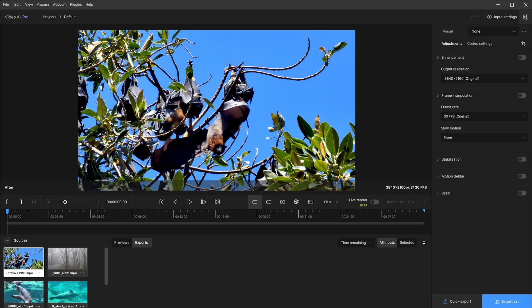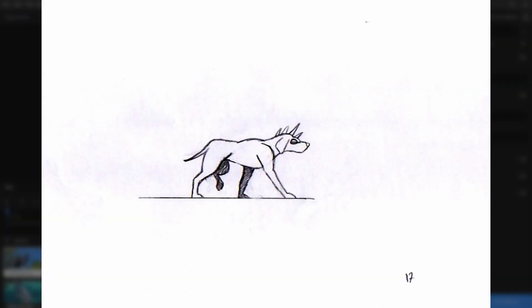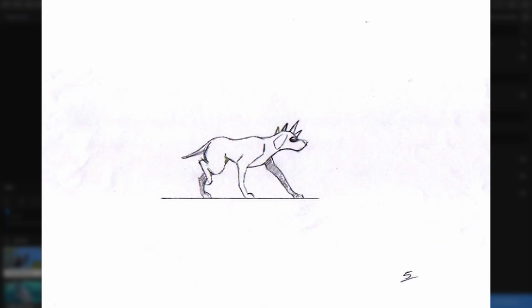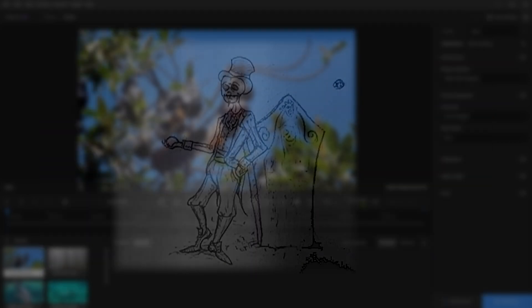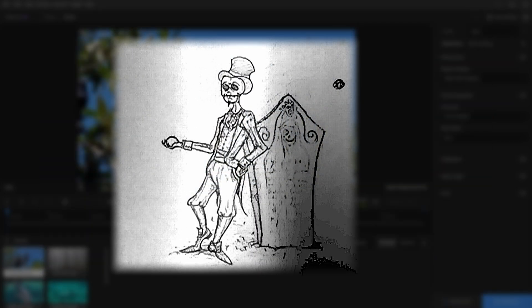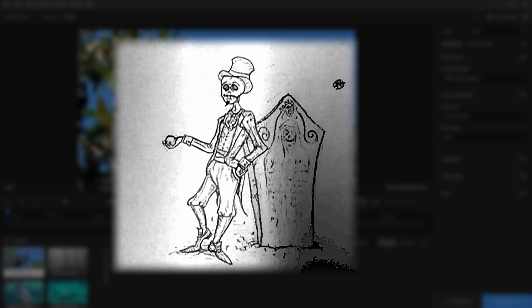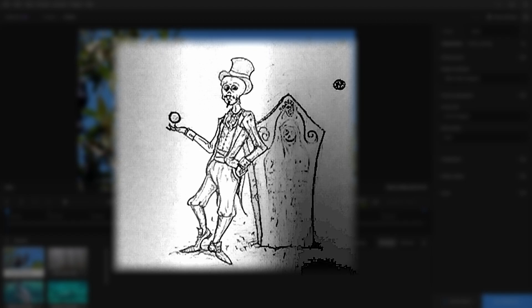If you consider the animation process, existing frames would equate to being the key poses and these interpolator frames would be the tweening frames that follow through the animation between the key poses. In this animated example, you can see this clearly.